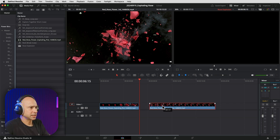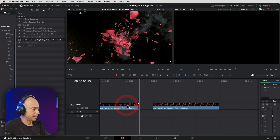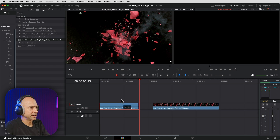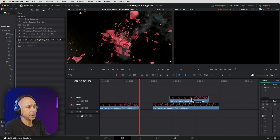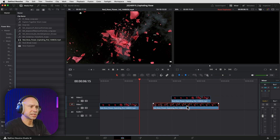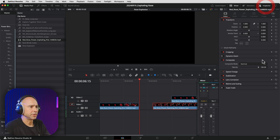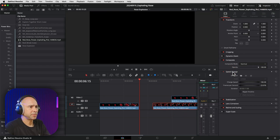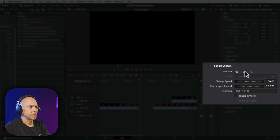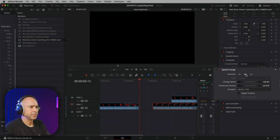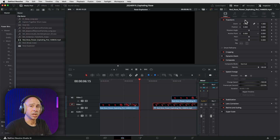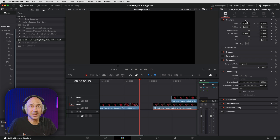I'm going to drag this clip over and make a copy of my first clip so I know how long I need this one to be. I'm going to reverse this clip — you can do it by selecting the clip, opening your inspector, going to Change Speed, and clicking on the little reverse icon. Now the clip is going to play backwards, which is what's going to make it look like it's all coming back together.